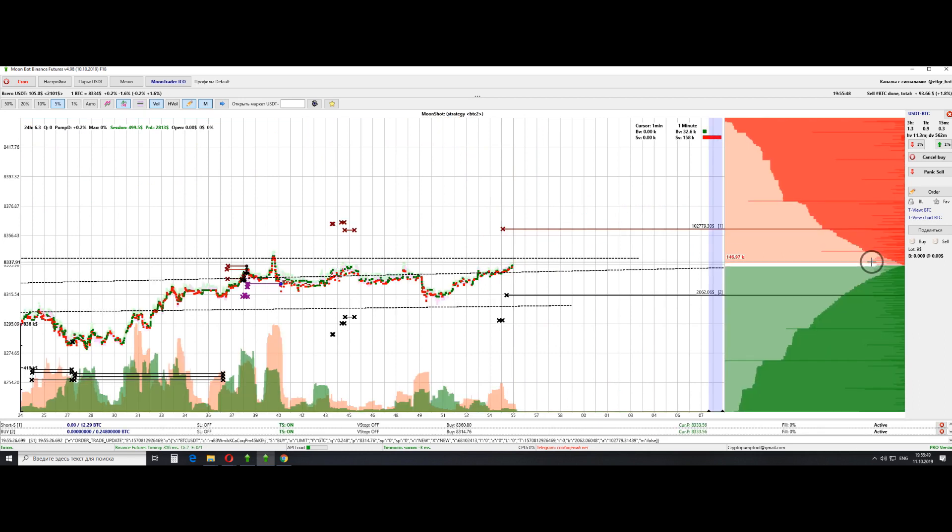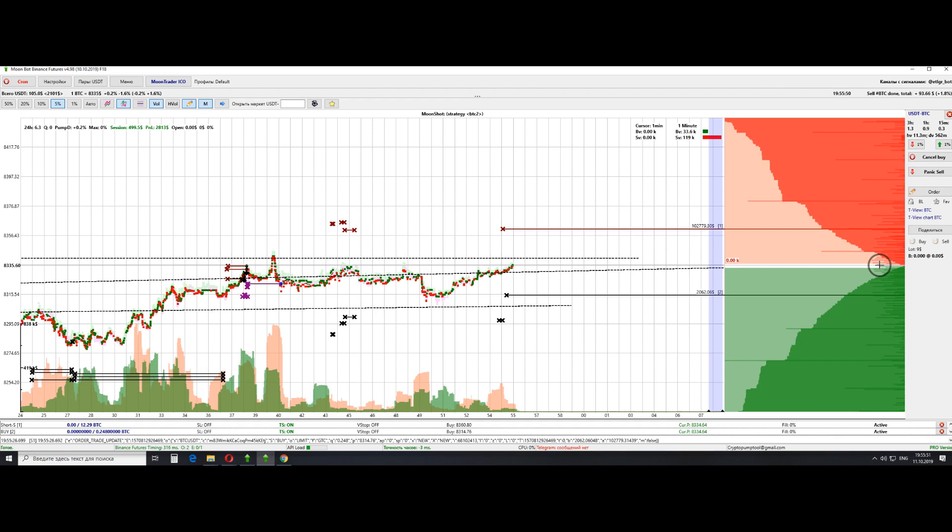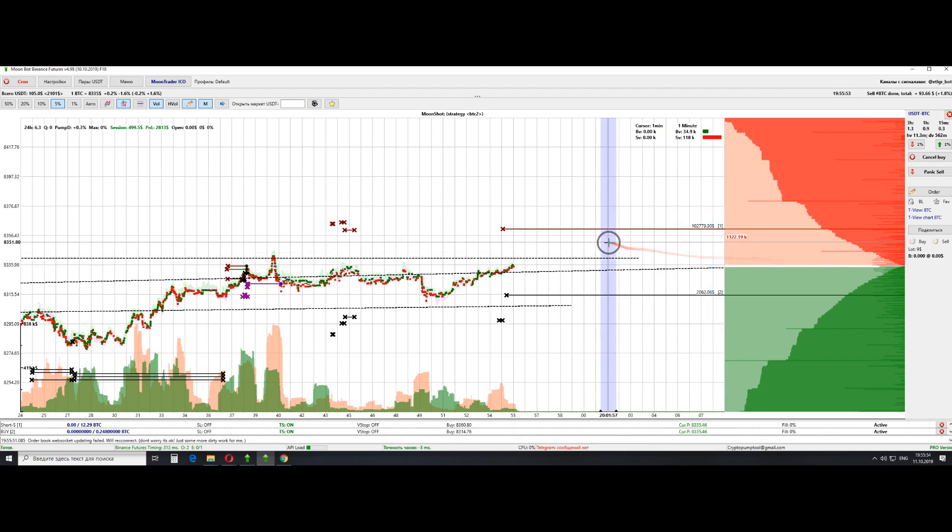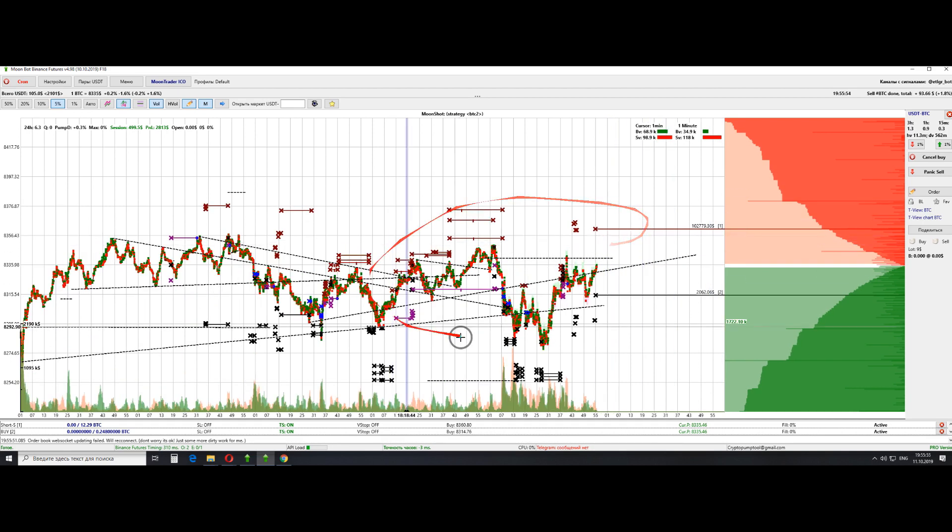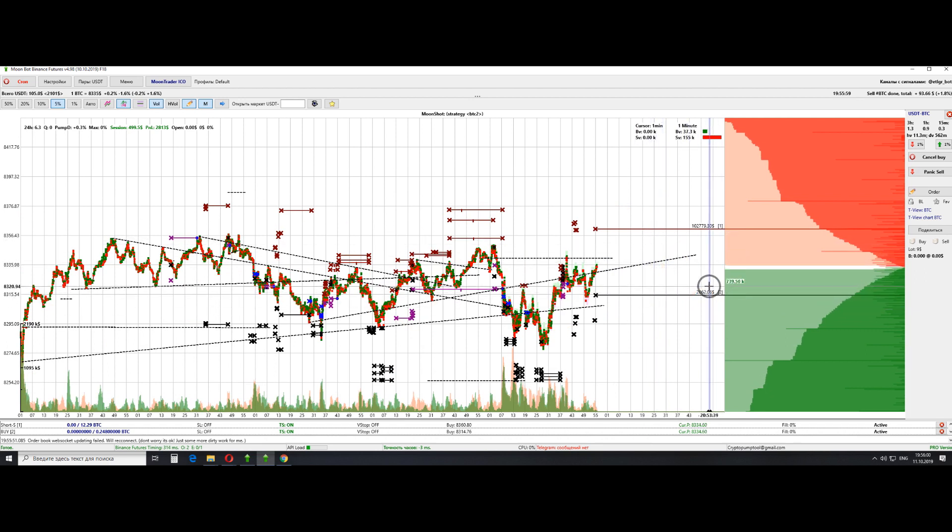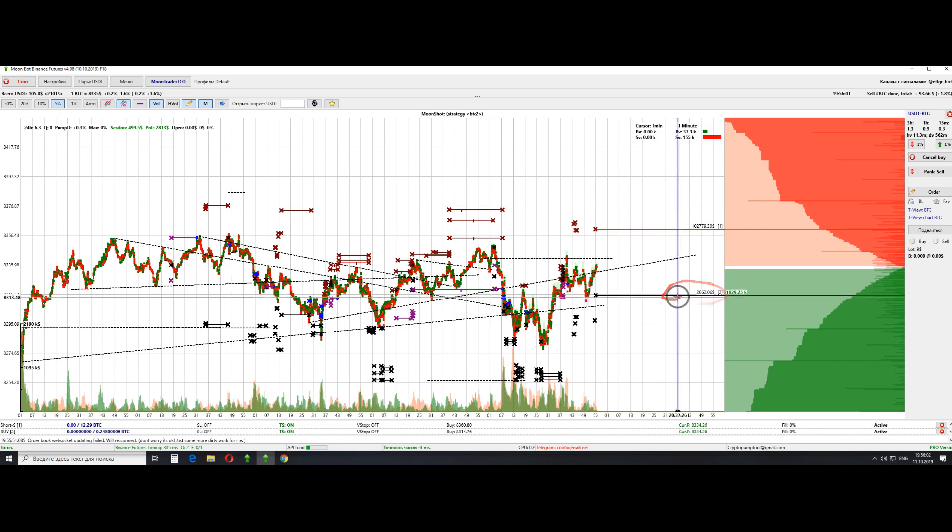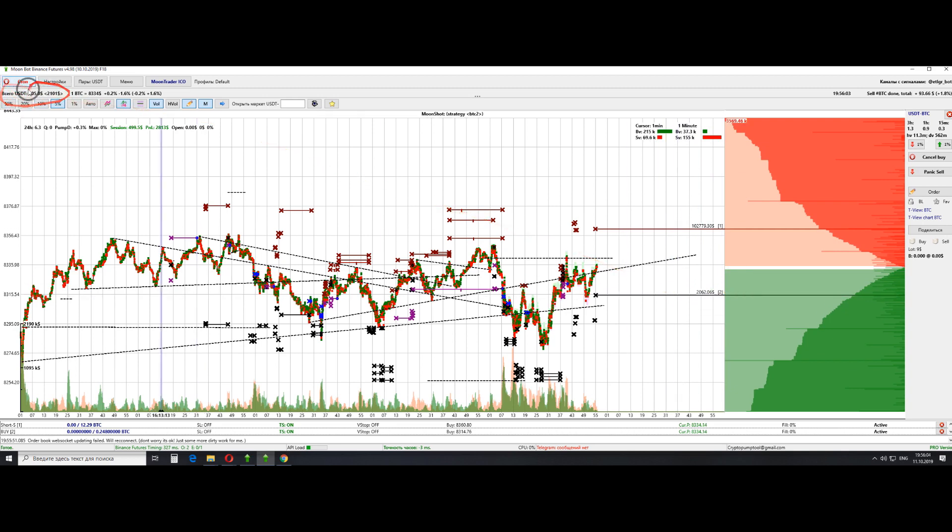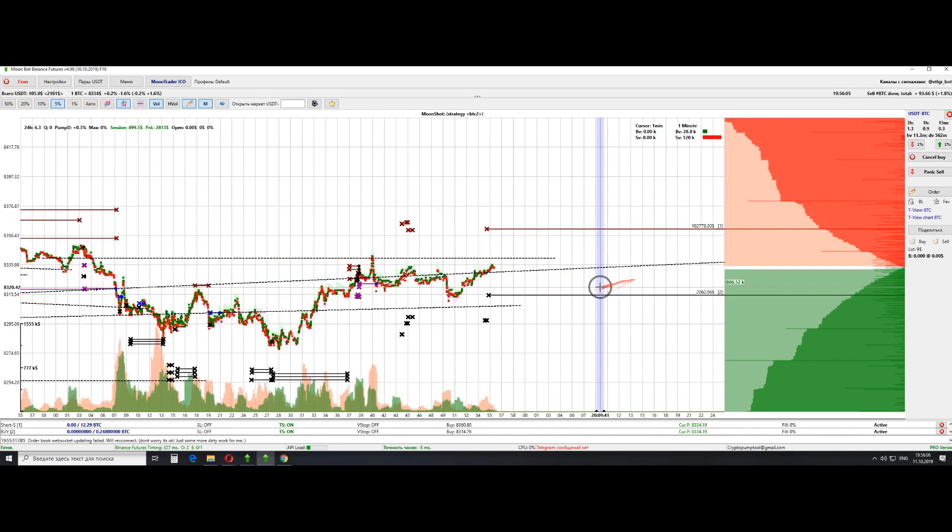Well, why so? Because futures works in such a way that your minus is taken not from an open position, but from a free position. As in, if I open the trade for $500 and have a $200 minus on it, then I will be able to open another one for $300, not $500.